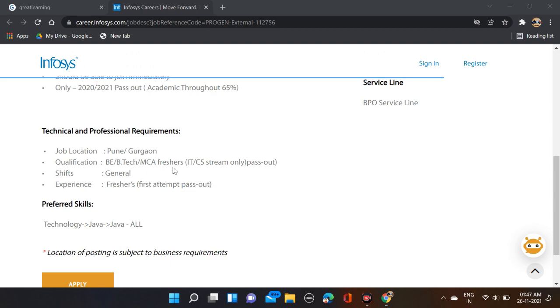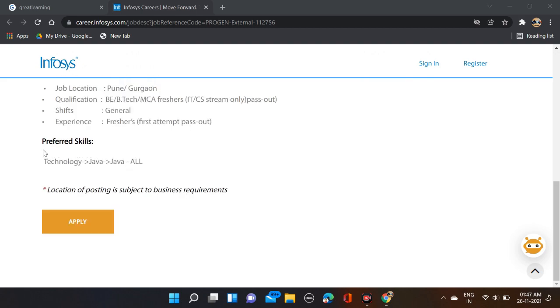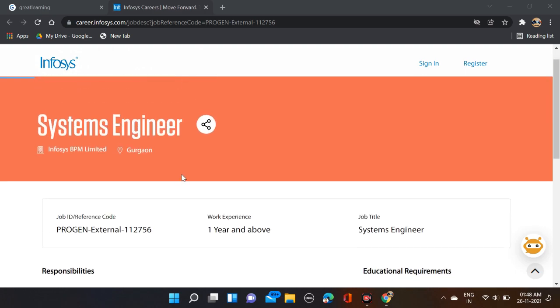Fresher ITCS stream only, pass out shift general, experience fresher first shift. Here you can see preferred skills - if you have knowledge of Java programming language, then it's okay. They have not mentioned much about this job description.